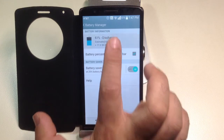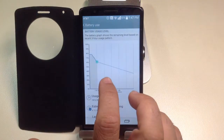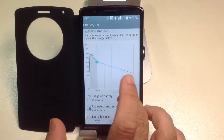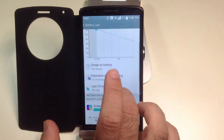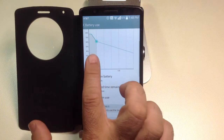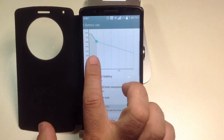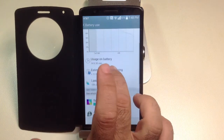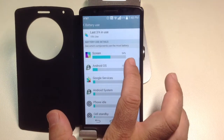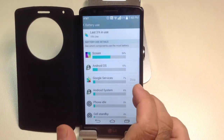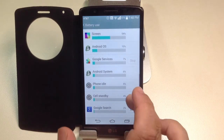If you tap on the battery discharge, you can see first of all how your battery is being consumed, and as you scroll down, you can see what percentage is being used by which application.